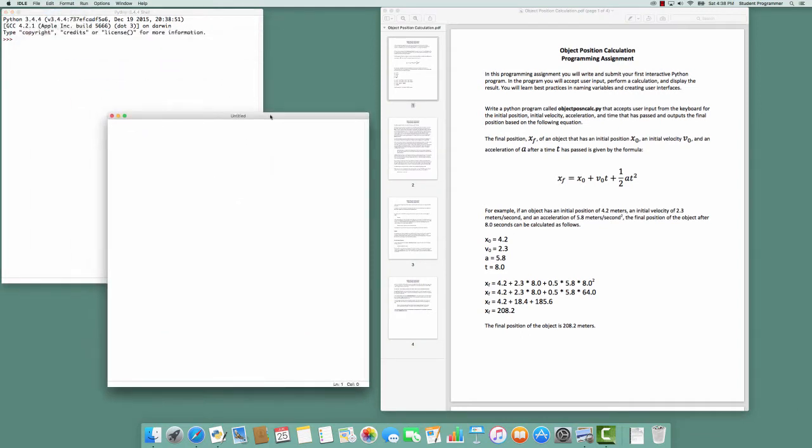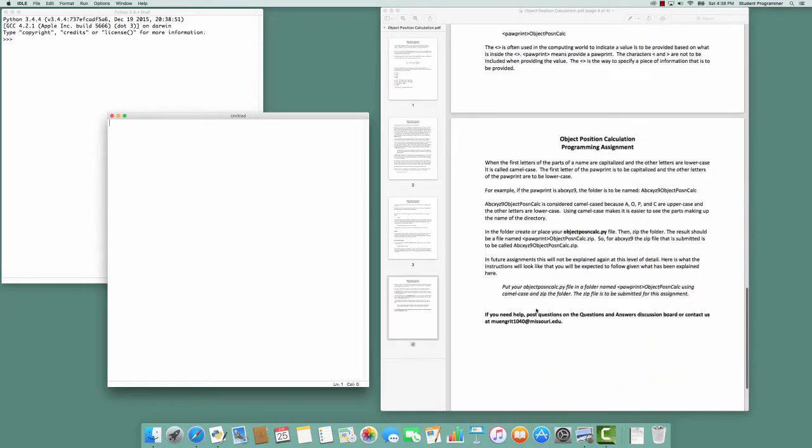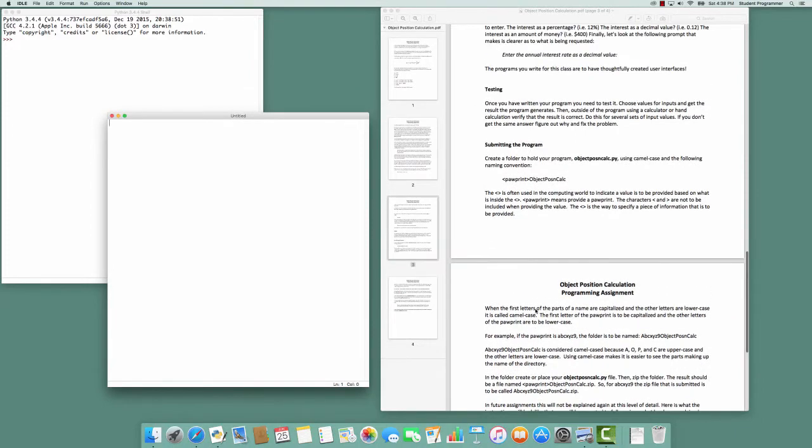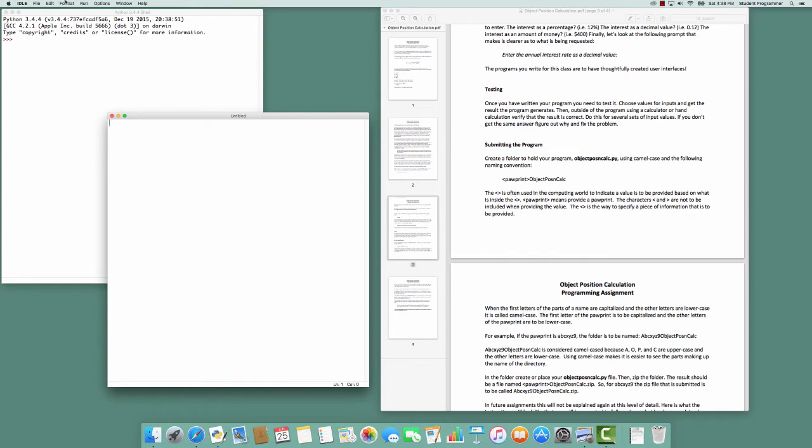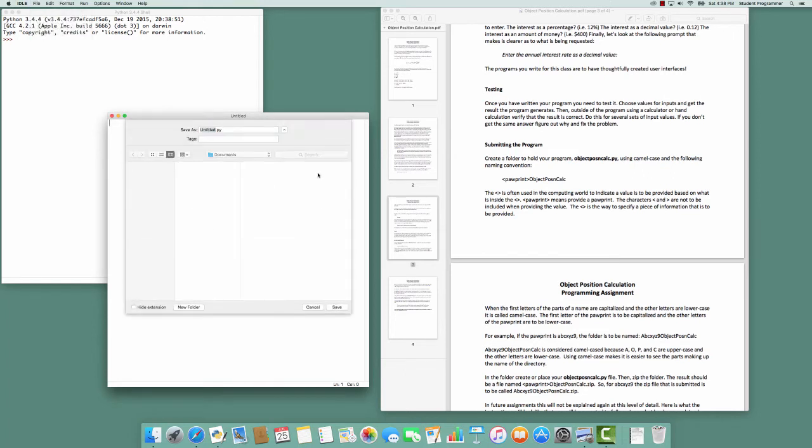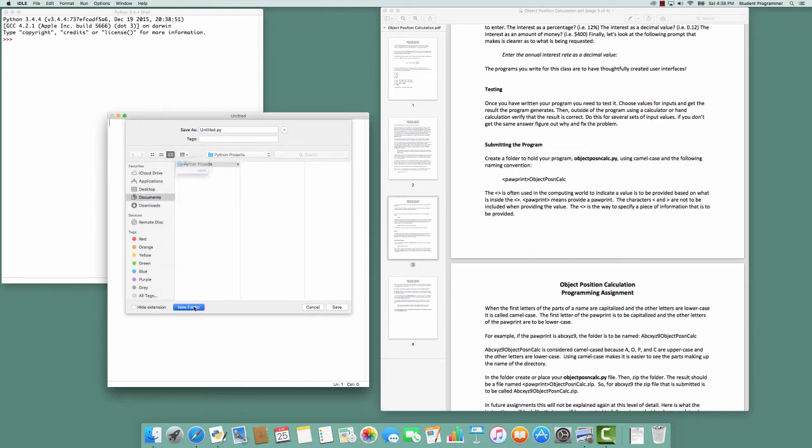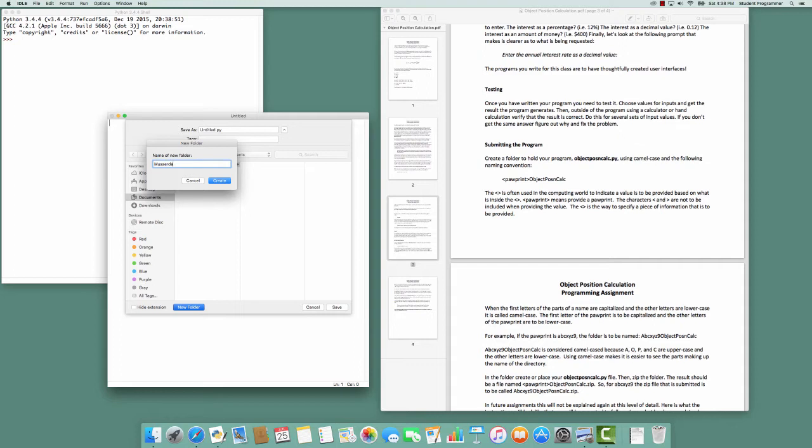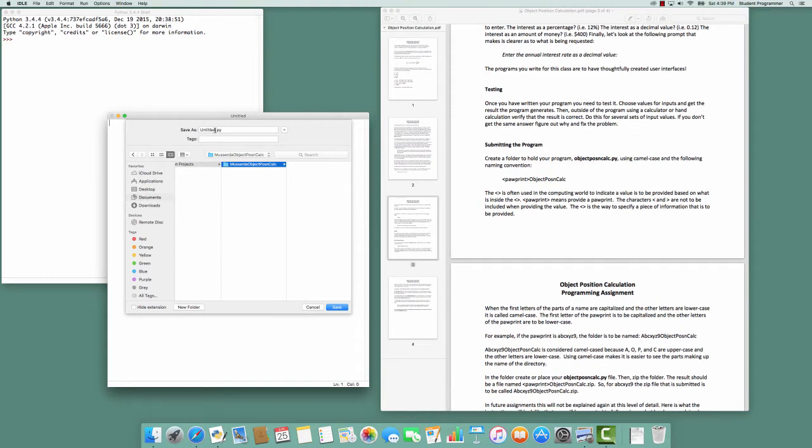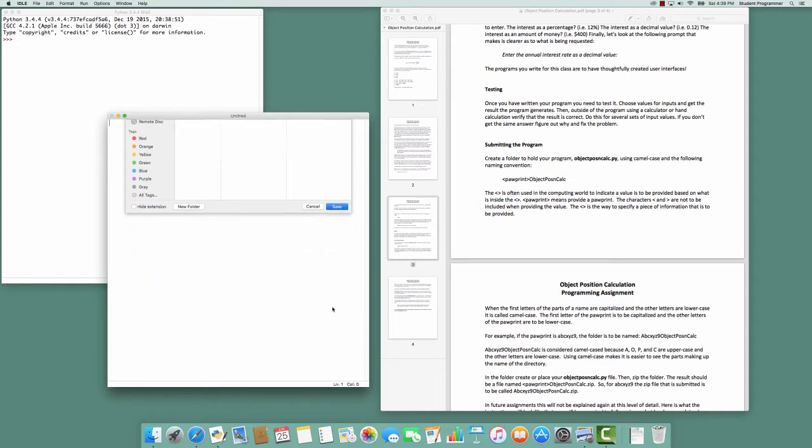Even before I begin programming, I'm going to save the file so that it has the correct name and is saved in the correct location. According to the assignment, the name of the file is to be object-p-o-s-n-c-a-l-c dot p-y and to be in a folder that is camel cased with the paw print and then object-p-o-s-n-c-a-l-c. I'm going to save as, select where I'm placing my Python projects, create a new folder using my paw print Musser D-A, uppercase the first letter M because I'm camel casing, and then the rest of the name object-p-o-s-n-c-a-l-c. I create that folder and place the object-p-o-s-n-c-a-l-c dot p-y file in it.